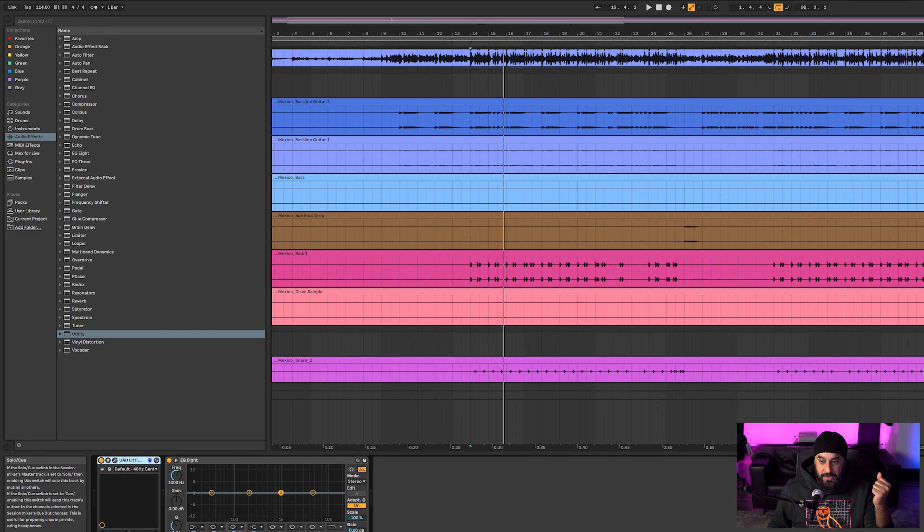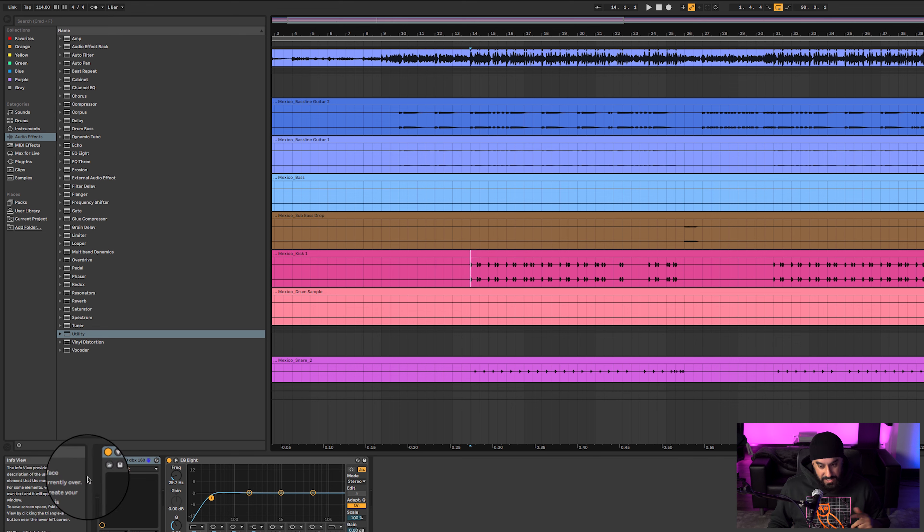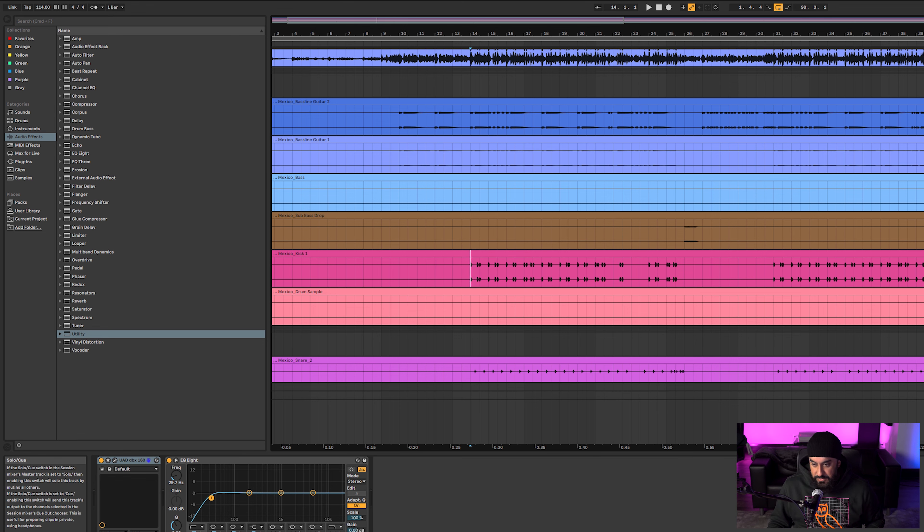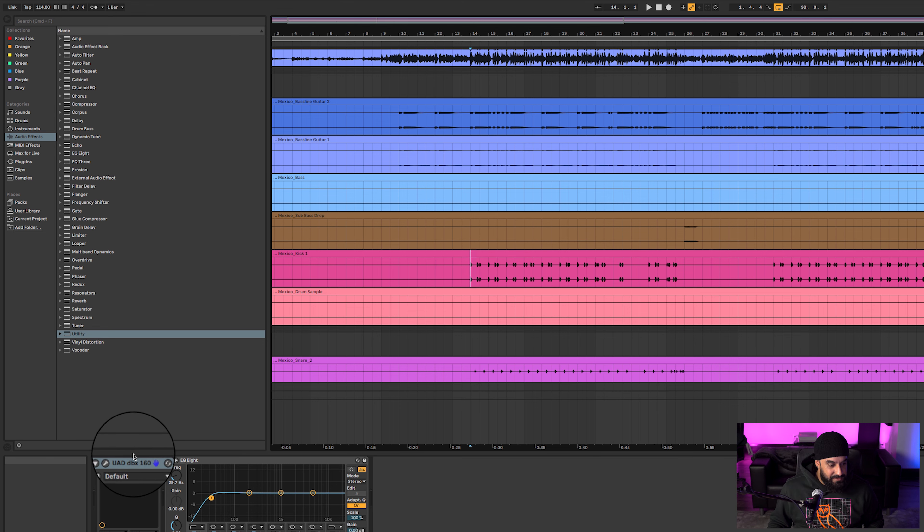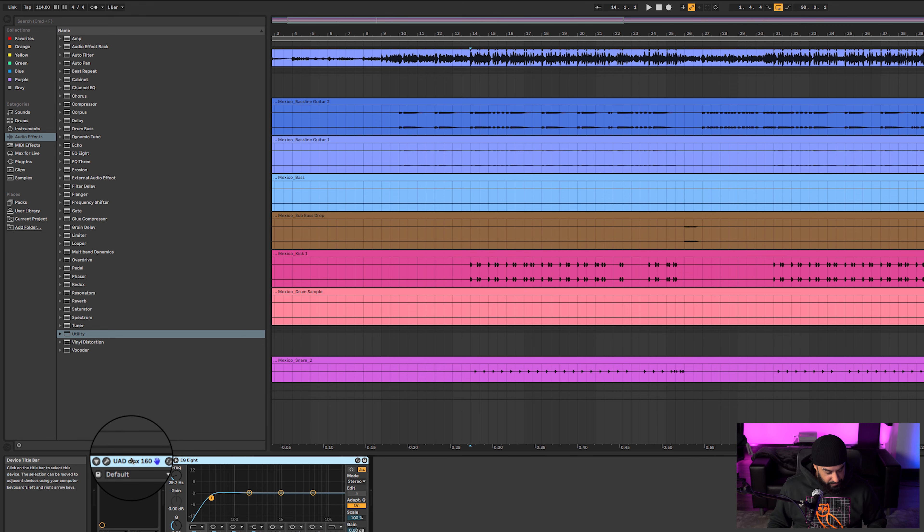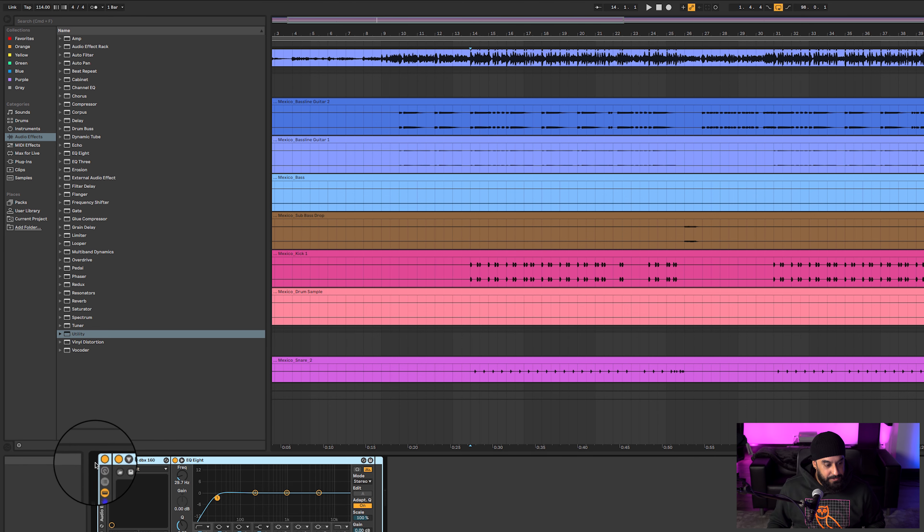When it gets put in the mix it sounds bomb. Then we got the kick over here. I'll show you what the kick sounds like raw and I'll show you what I did to it.